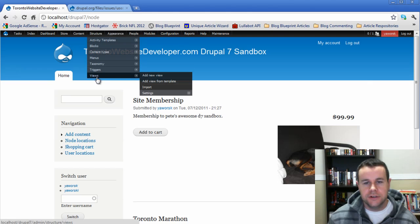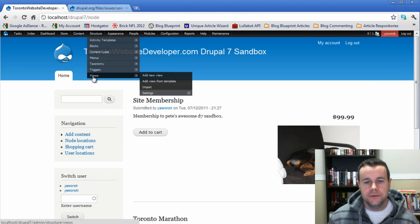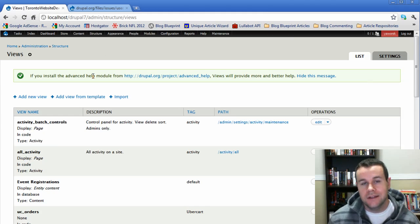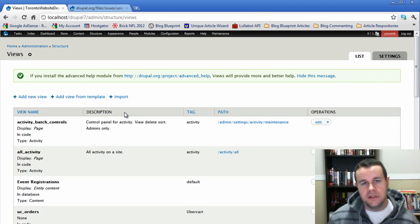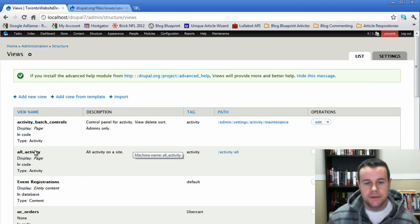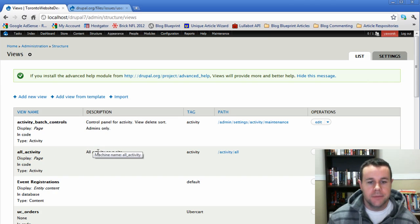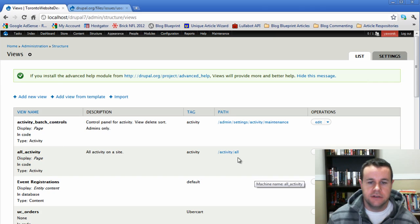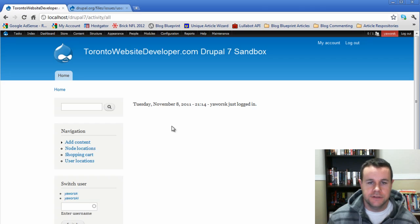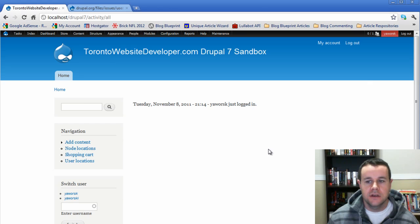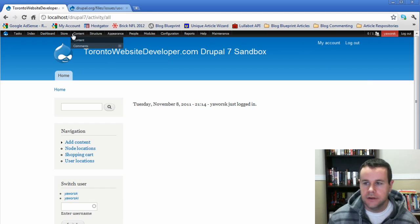What I should have shown you is the Activity module actually creates a number of views. If you go to Structure > Views, again this is somewhat of a dependency so it doesn't list it in the modules, but you're going to want to have Views installed on your site. Sorry, I should have mentioned that before. You'll see here one view that's created is All Activity, the other is Activity Branch Controls. If we go to our site/activity/all we see that Tuesday, November 8th 2011 at 9:14, Uworski just logged in. That was the message that we created.